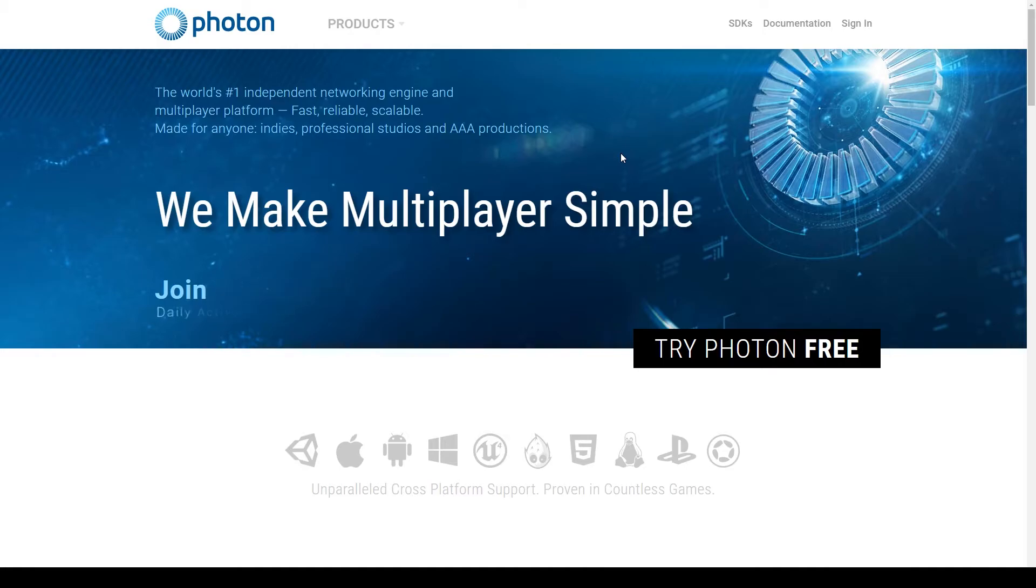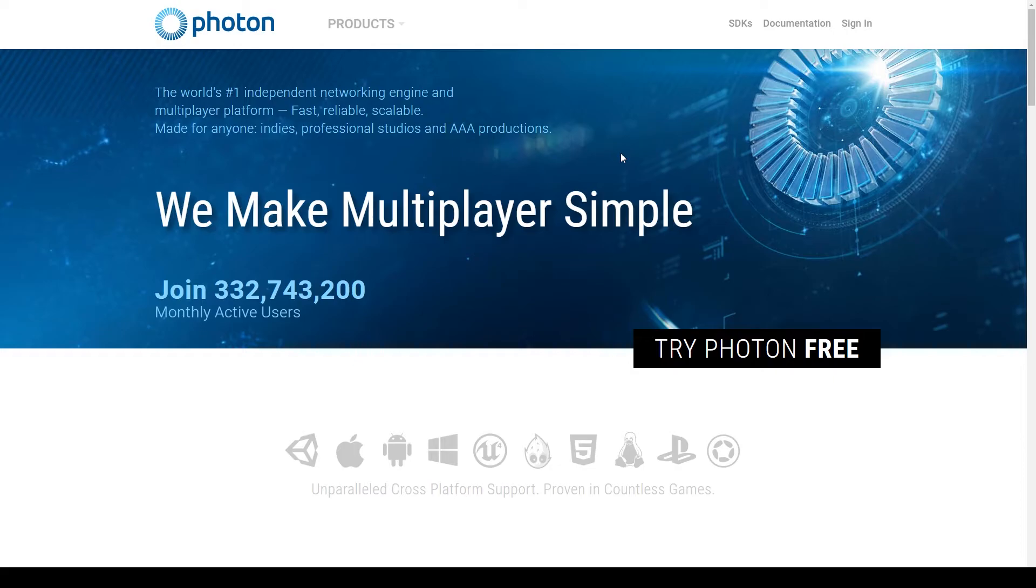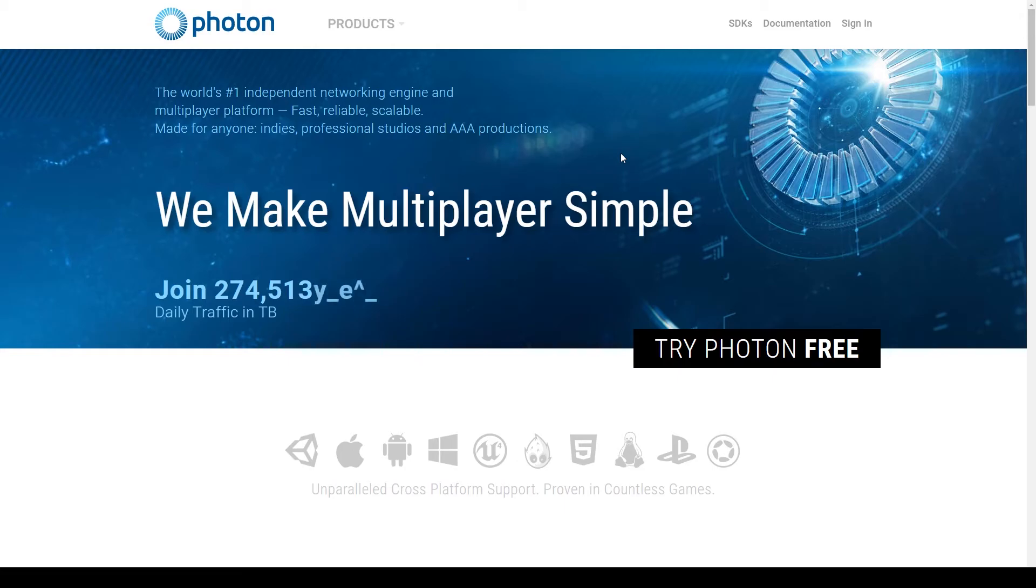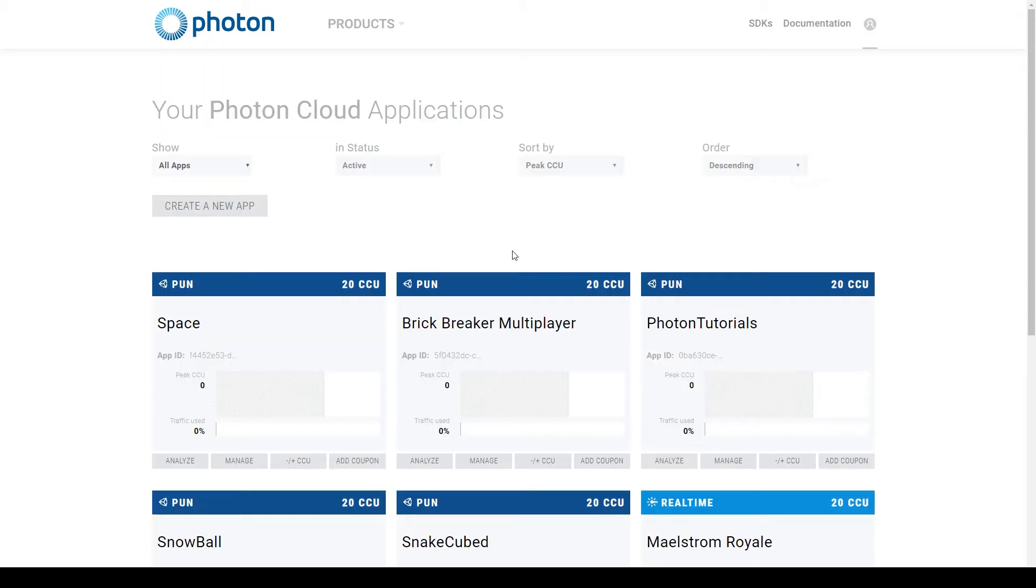To do this, you'll need to go to the official Photon website, which is www.photonengine.com. I have a link to this website in the description below. You'll then either need to create an account if you don't already have one or sign in to your existing account.